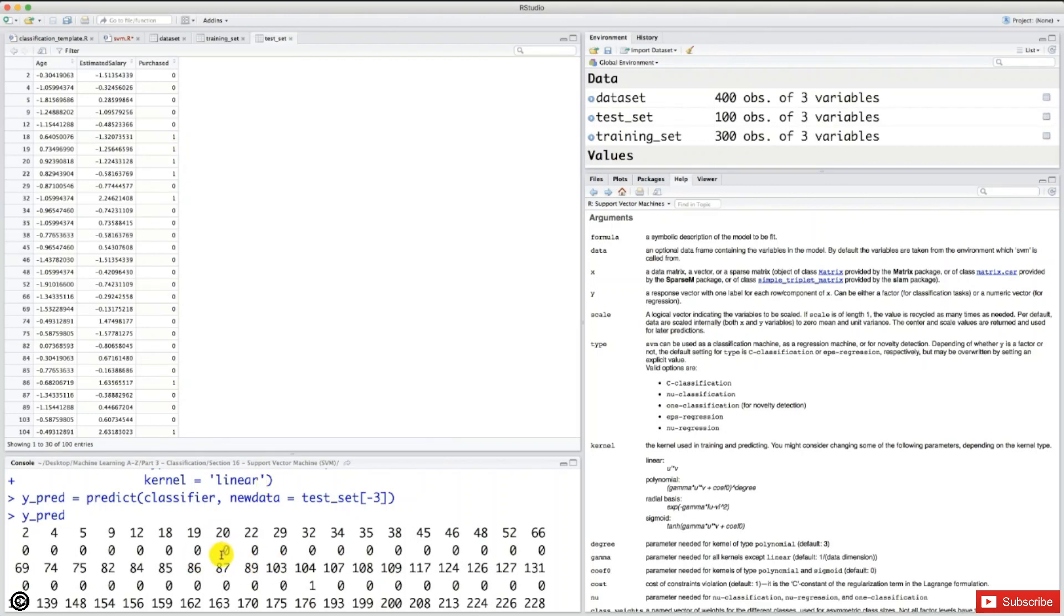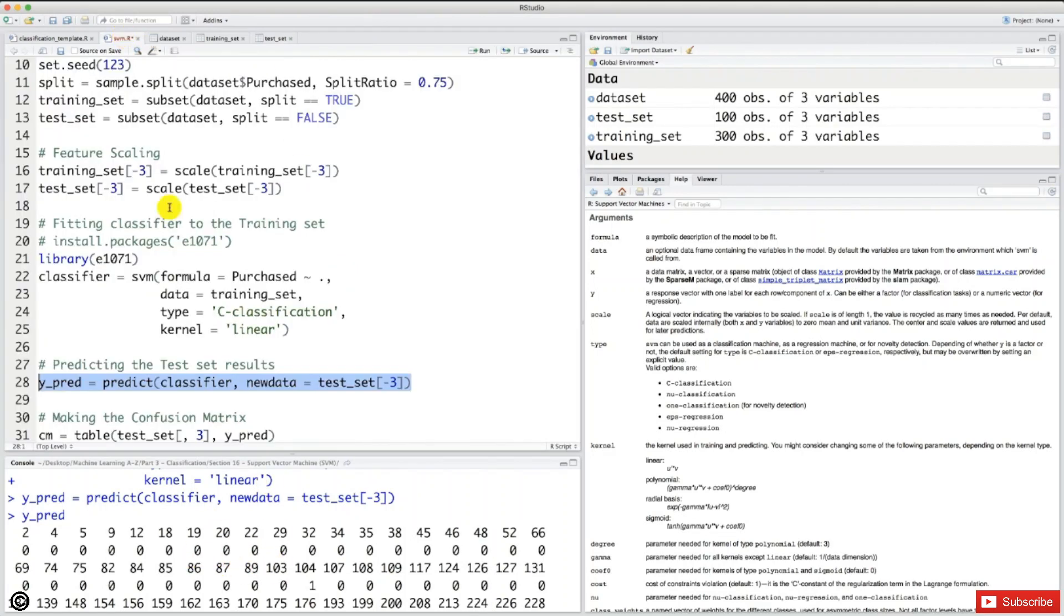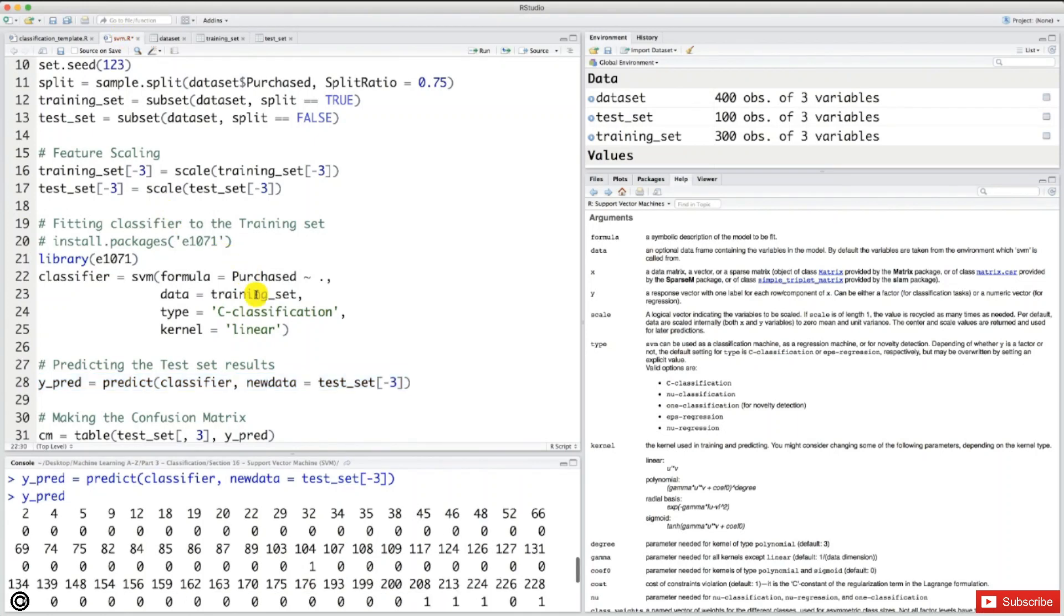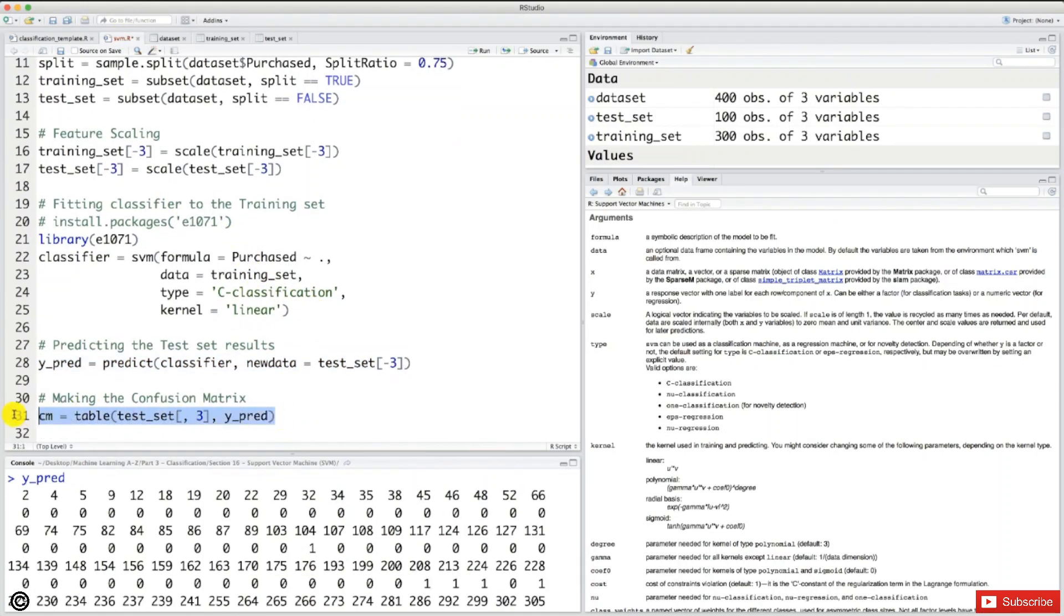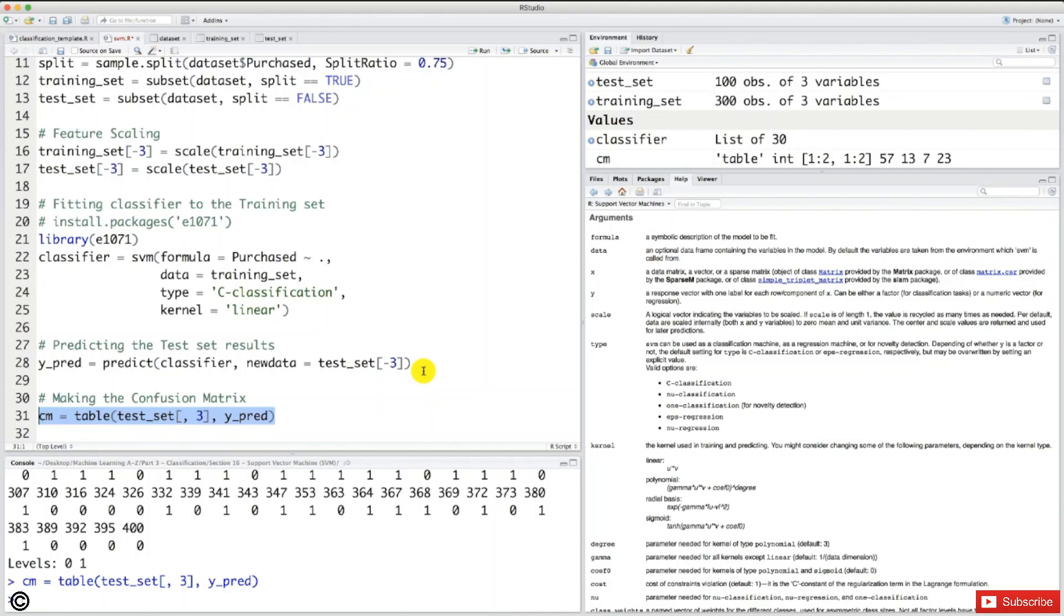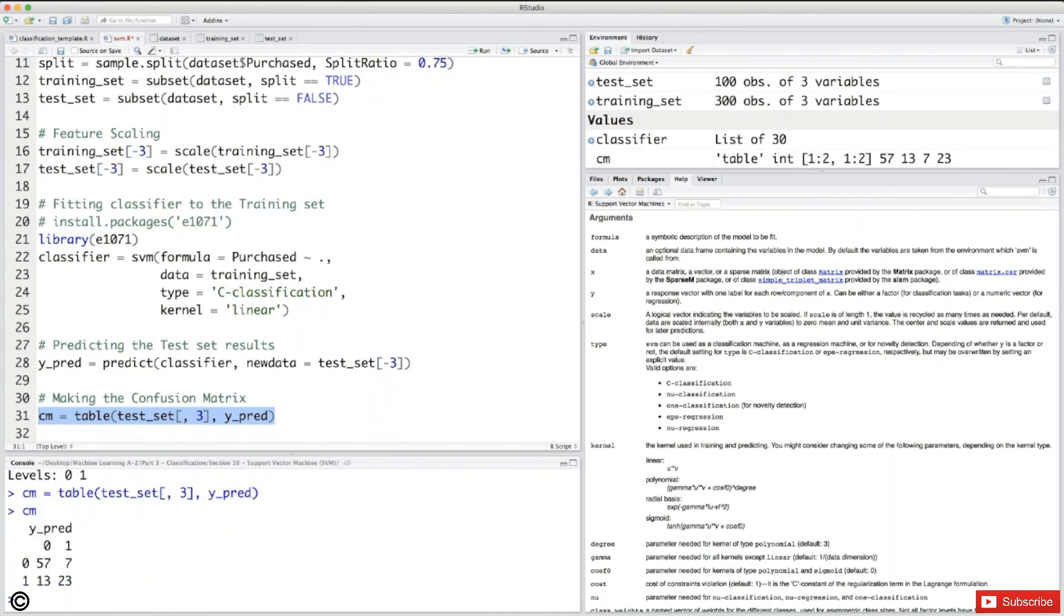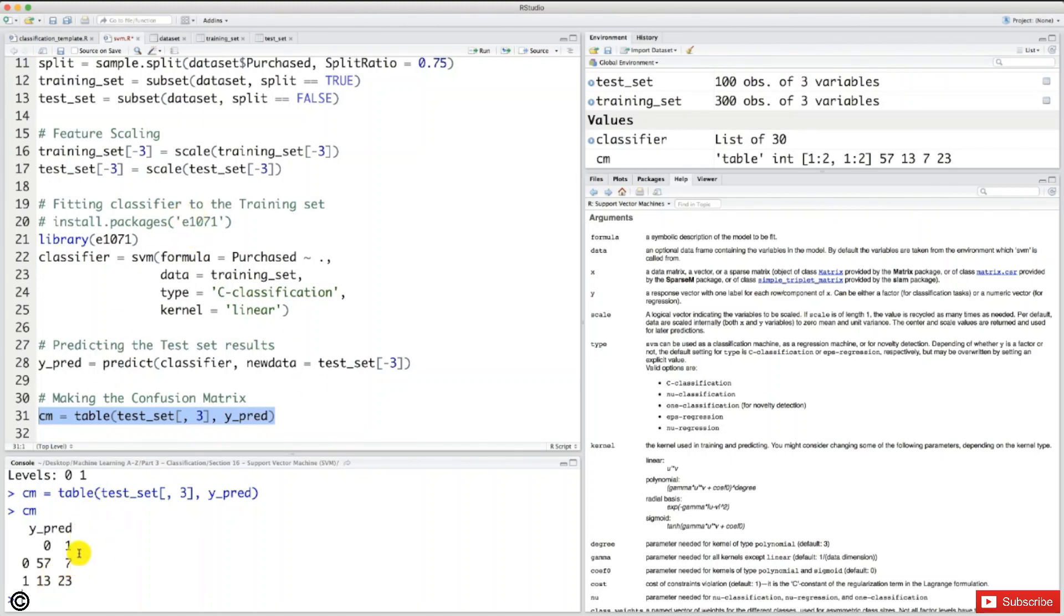But let's look at the incorrect predictions in a more efficient way by looking at the confusion matrix. So let's select this line here and execute. And now let's find out about the real number of incorrect predictions. So let's type cm here in the console and press enter. And wow, that's actually a quite large number of incorrect predictions. And by the way, we don't obtain the same results as in Python because we have some random factors in the model and here we didn't specify a seed.